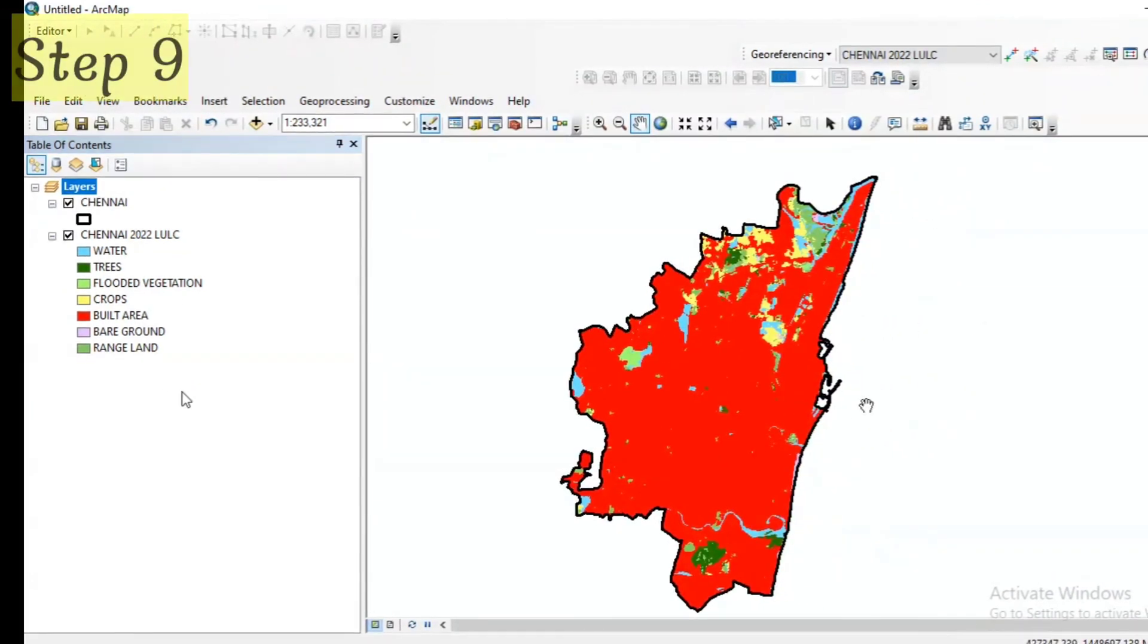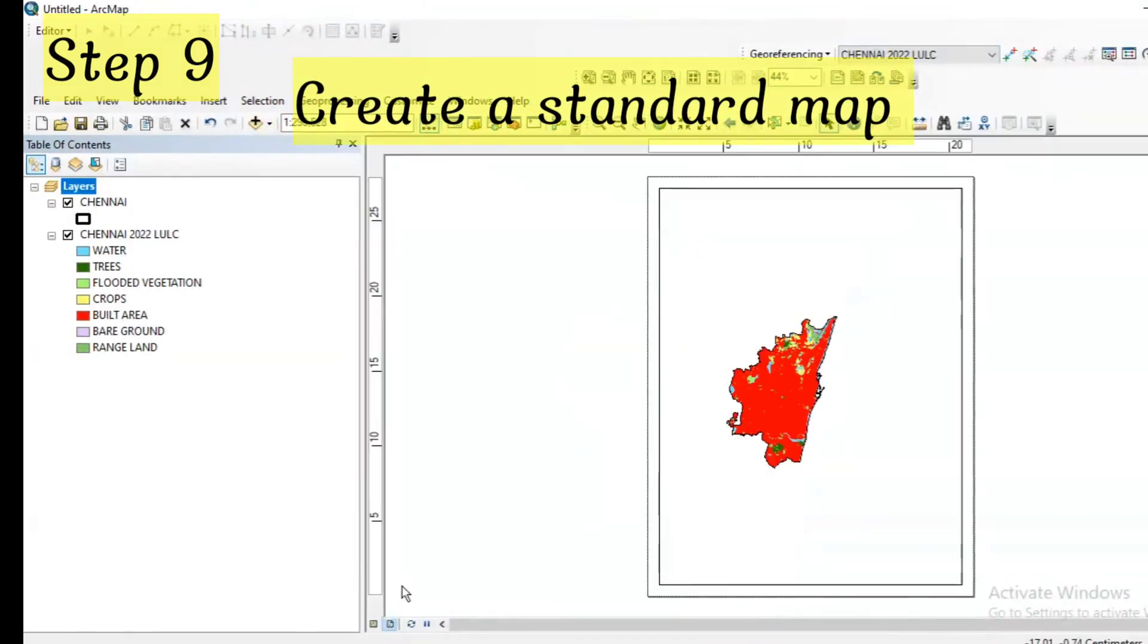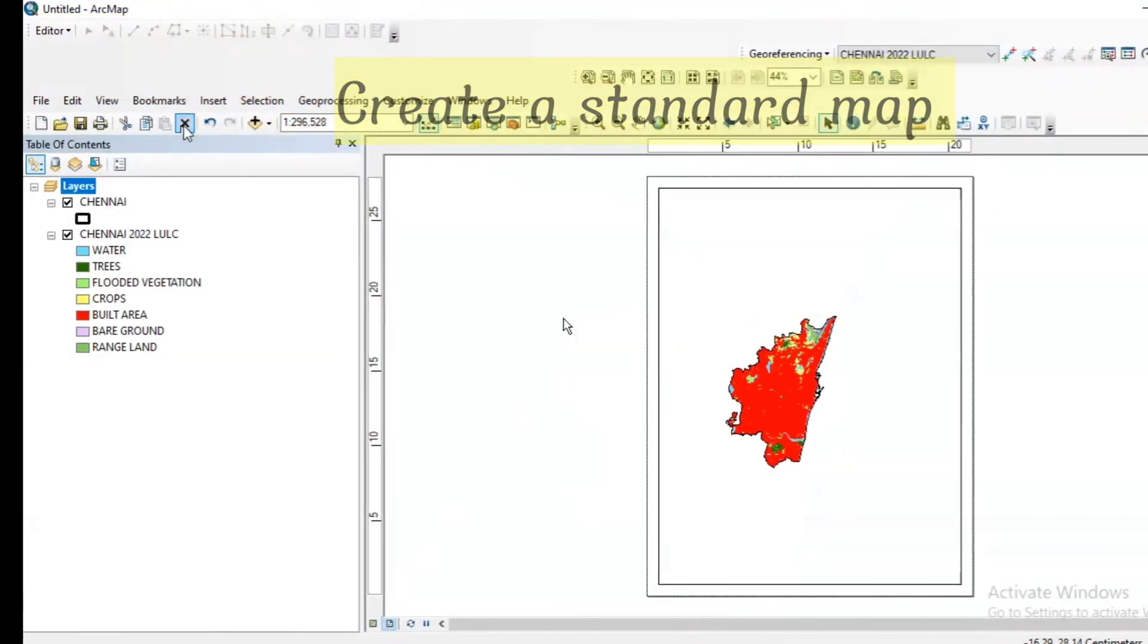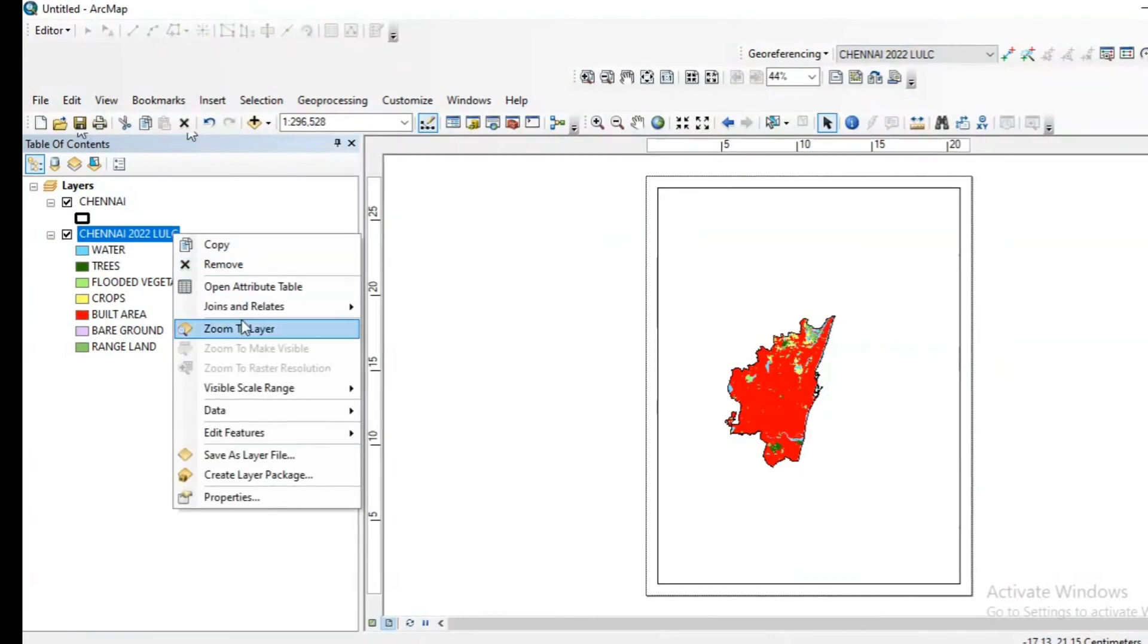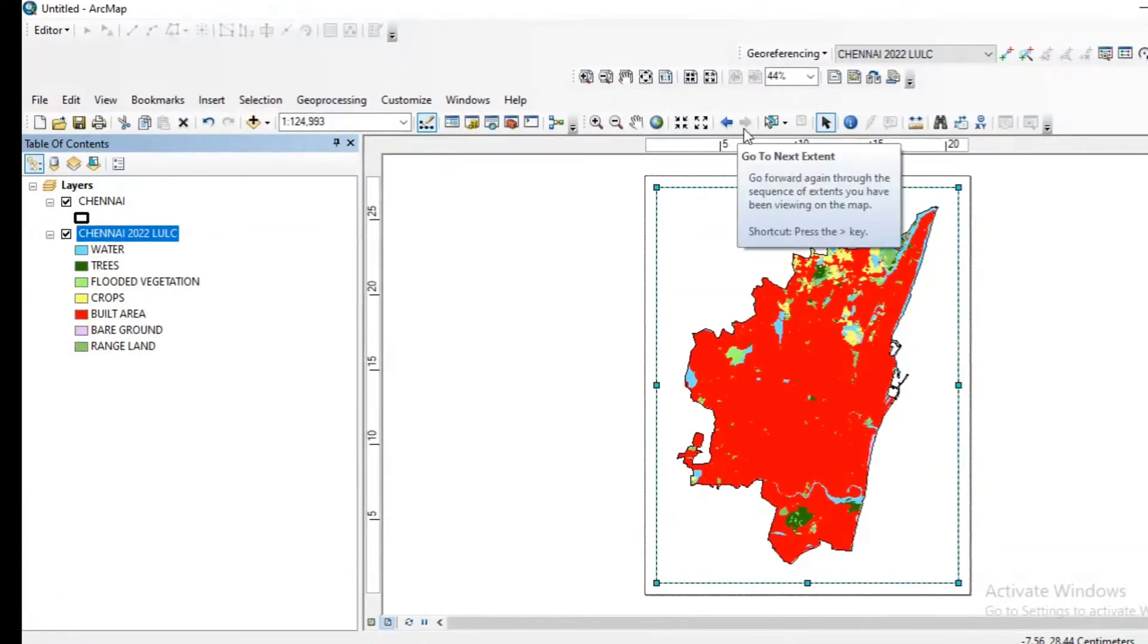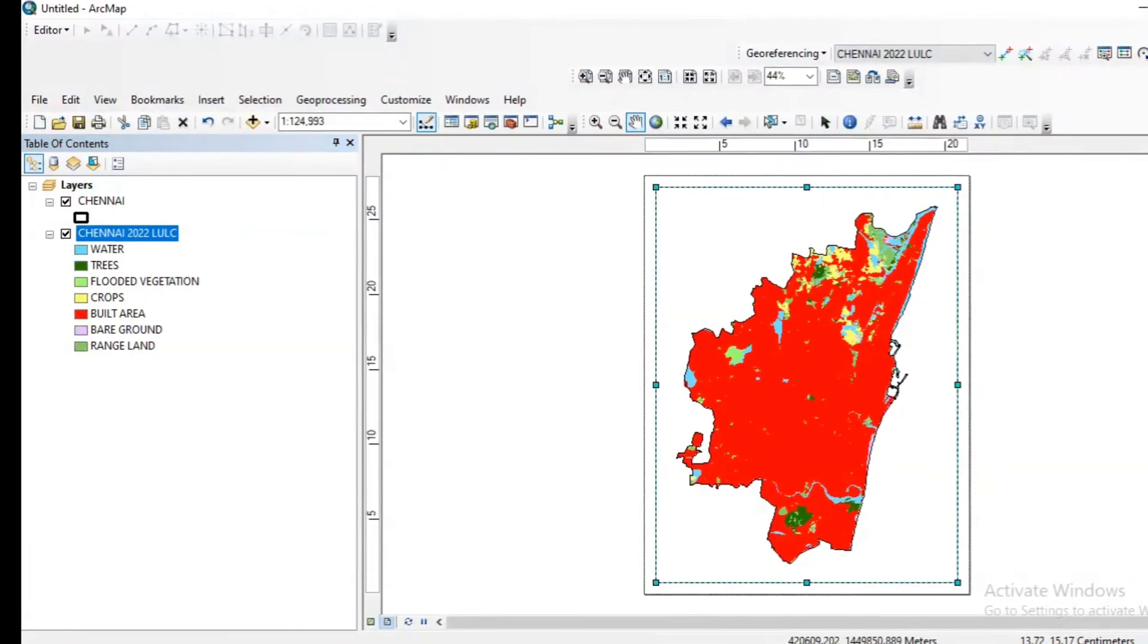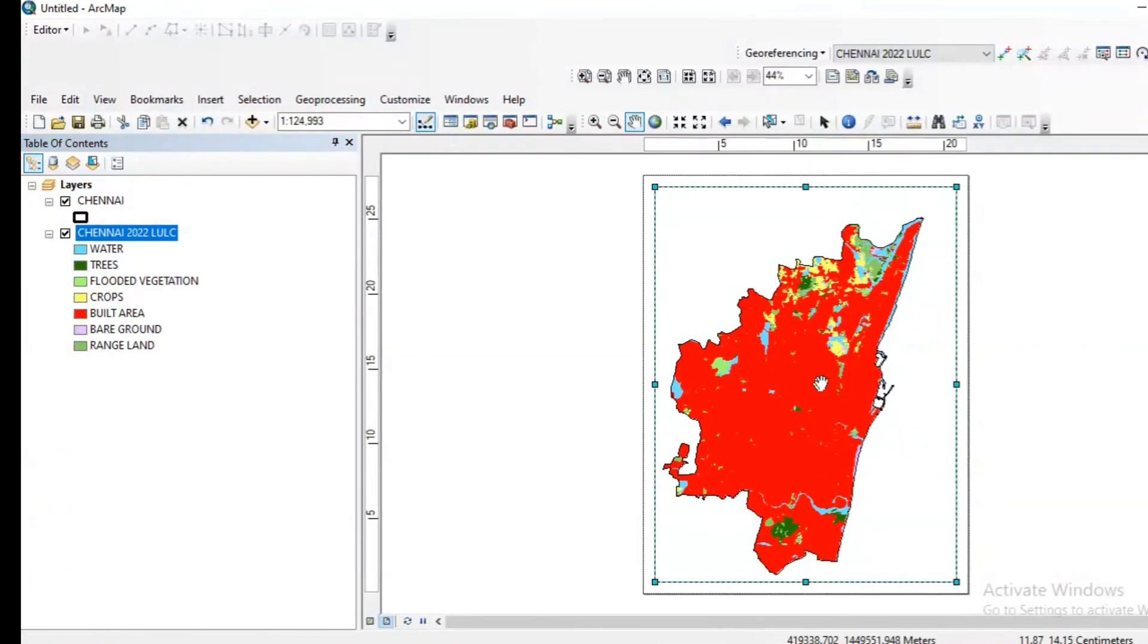Now for the extracted study region I have clearly labeled the features and modified the colors. I am getting rid of the entire tile. Now this is my land use land cover map. We need to click on the layout and insert all the features of the map. We can use this pan symbol to fix the map in the proper position.